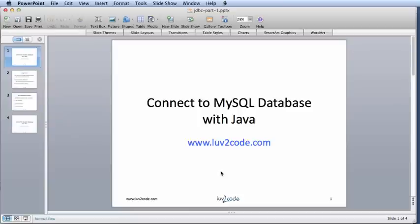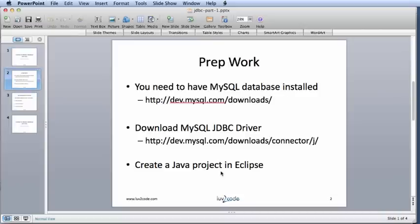Hello. In this session, we're going to learn how to connect to a MySQL database with Java. Before we get started, there's some prep work that needs to take place.